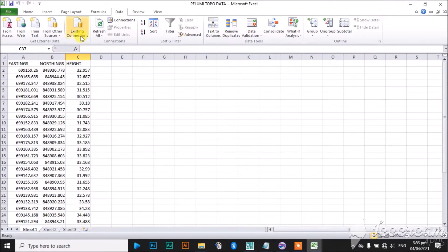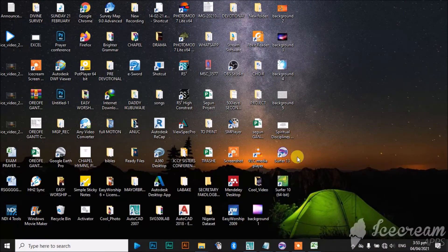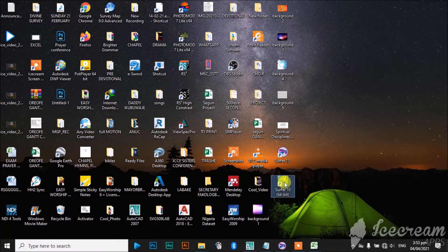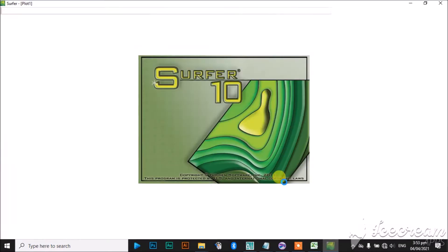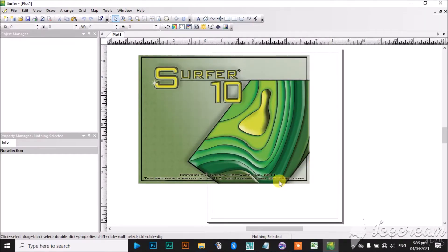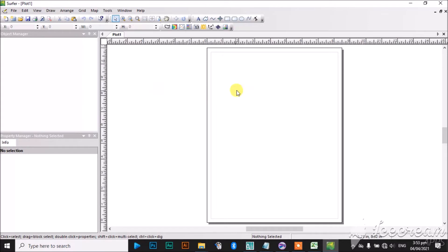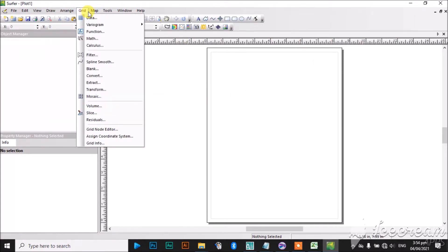So I've saved it in a folder. I will close it, then I will open SOFA 10. I have my SOFA 10 already. So after launching SOFA 10, the first thing to do is to go to Grid and click on Data.